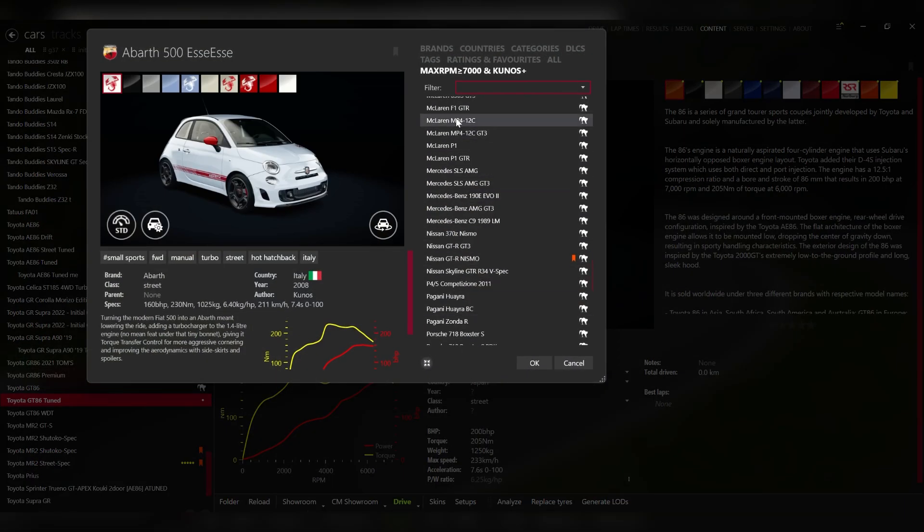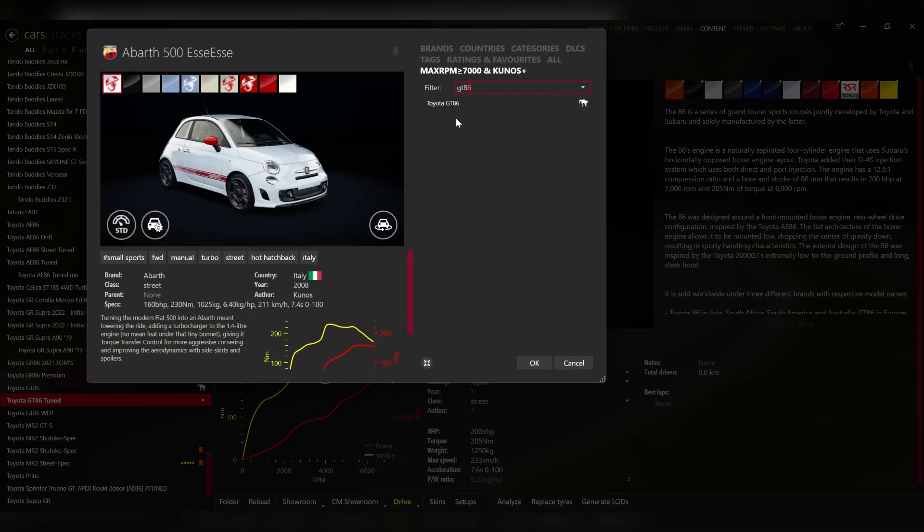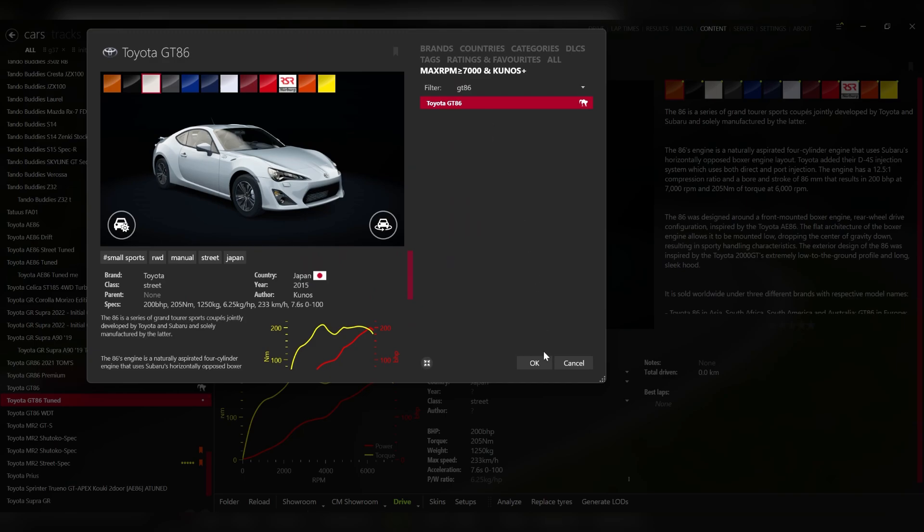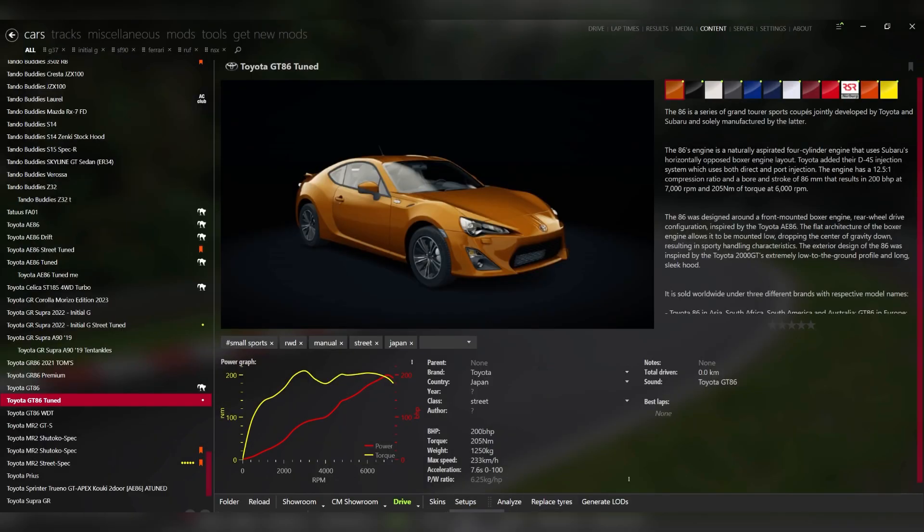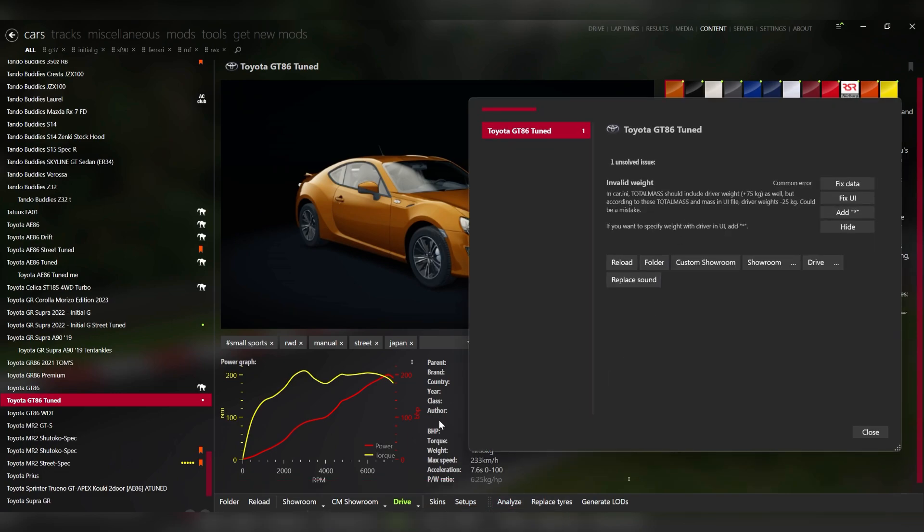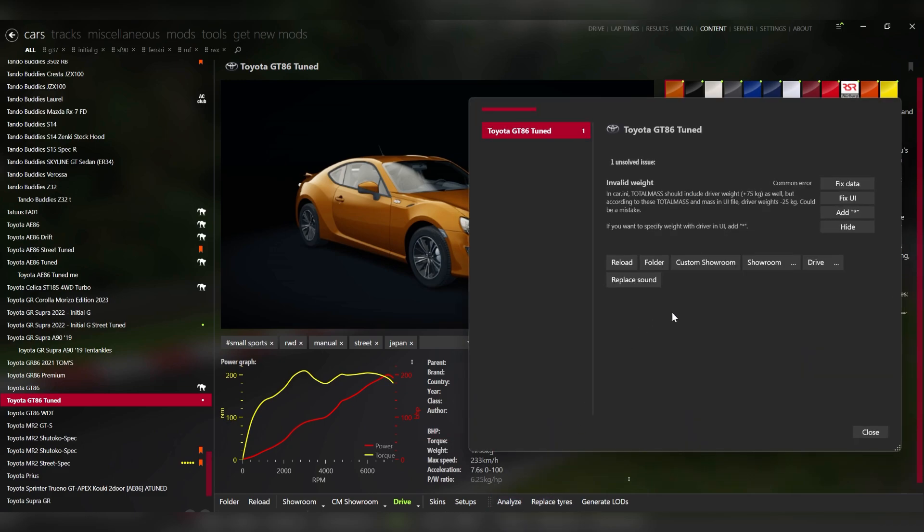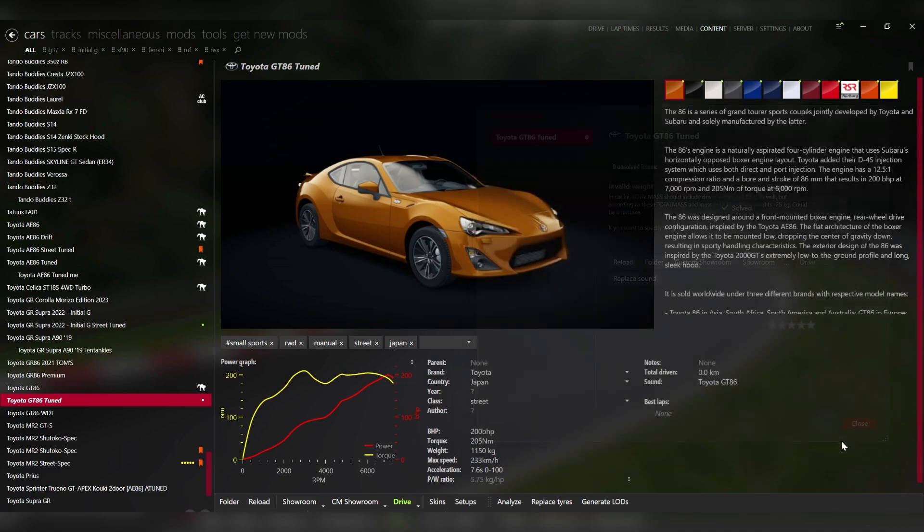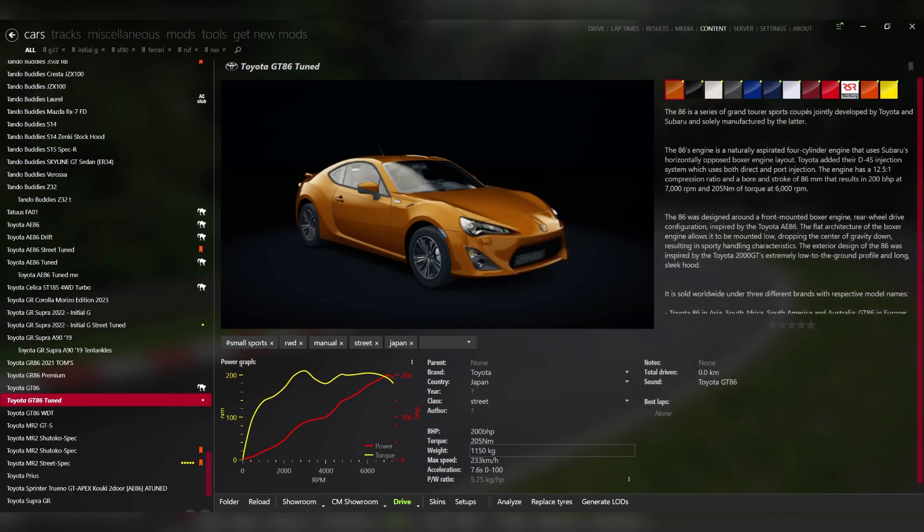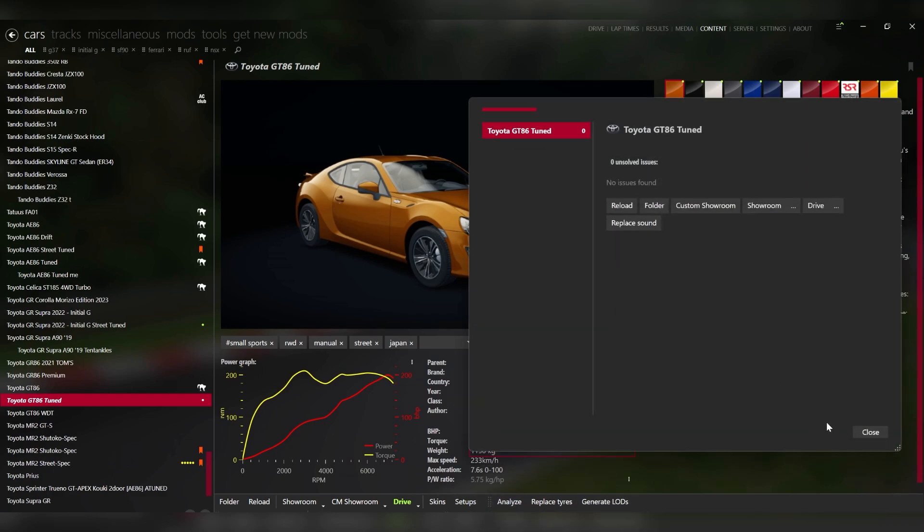We're going to replace the sound with the GT86 sound. I don't know why the sound always gets messed up when you do this, but just go ahead and replace the sound. And then the other thing is that it's telling us if we hit analyze, the weight in the UI of content manager is not lining up with the weight in the data file, which is correct because you did not change the weight here. We only changed the weight in the data file. So it's asking us, do you want to fix the data or fix the UI? We want to fix the UI. We don't want to change the data. So now the weight right here is going to reflect the weight change that you made in the data file. So now we have no more issues with the car.